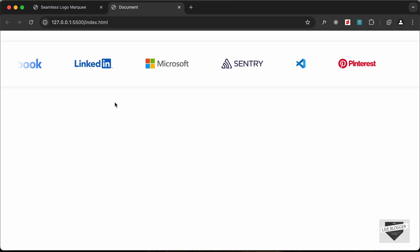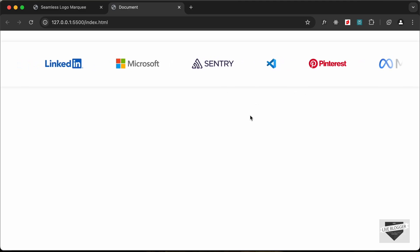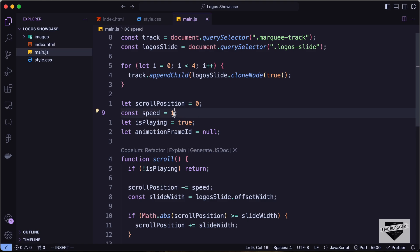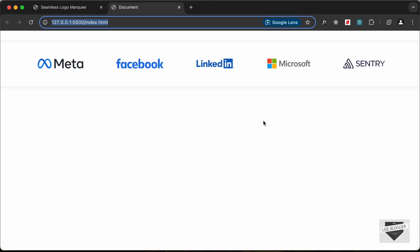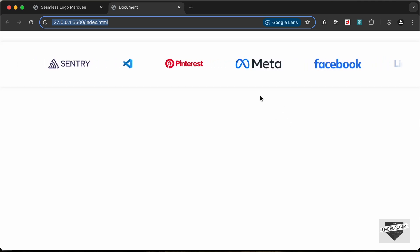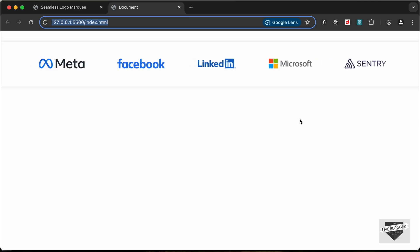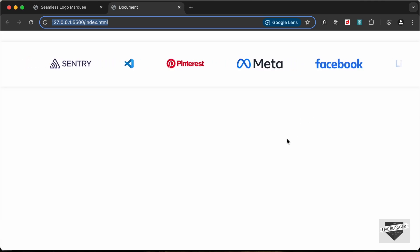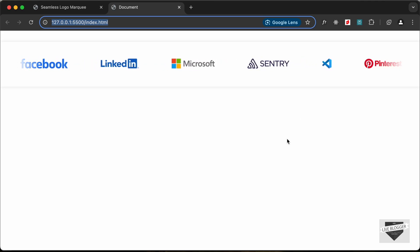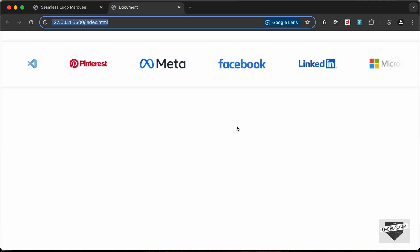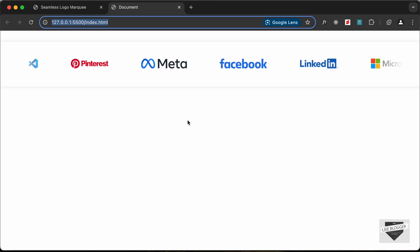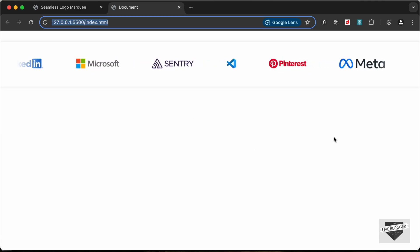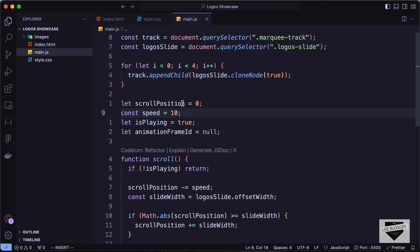The logos are now scrolling with the correct animation. Let's increase speed to 10 to test: after the Meta and Facebook logos, we can see the Meta logo appearing again, confirming the loop works correctly. The logic is working well — let's change speed back to 1.